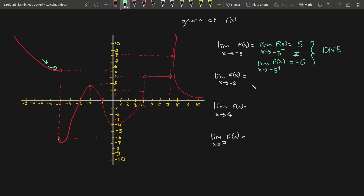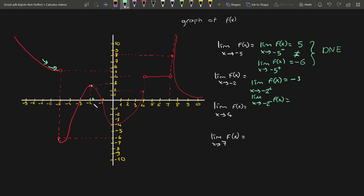Limit of f(x) as x approaches negative 2. We will check the limit from the right and the left. Checking from the right — for values greater than negative 2 getting closer and closer — I'm seeing that it is negative 3. Now checking from the left side — for lesser values of negative 2 getting closer and closer — I'm seeing that this is also 3. Therefore, my limit is equal to 3.